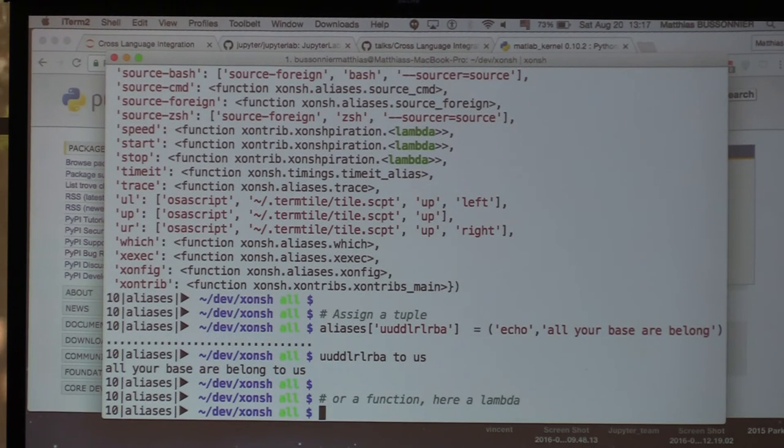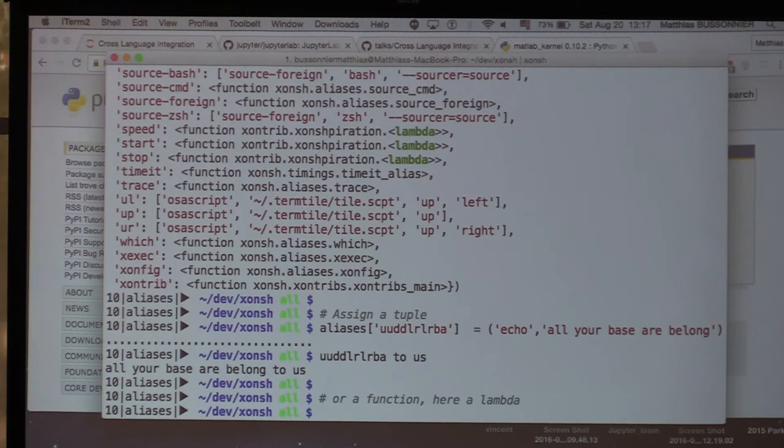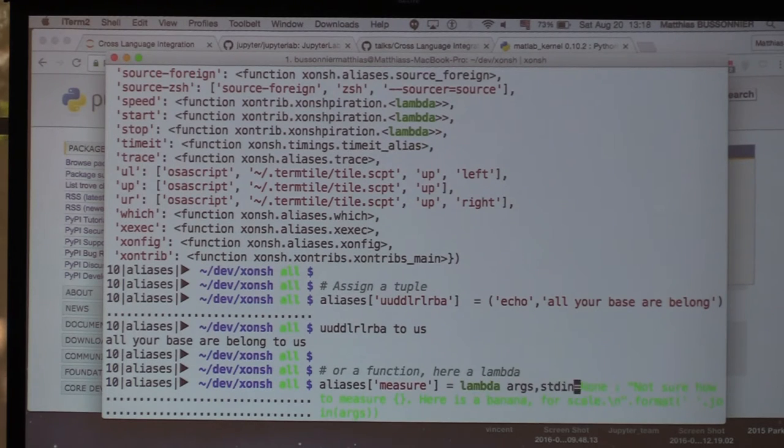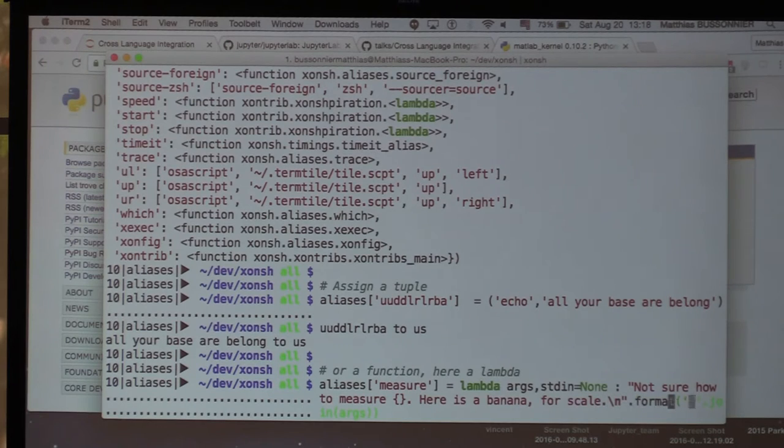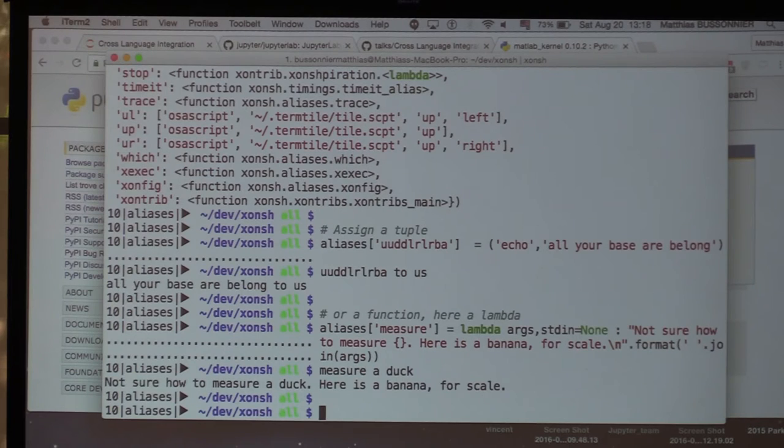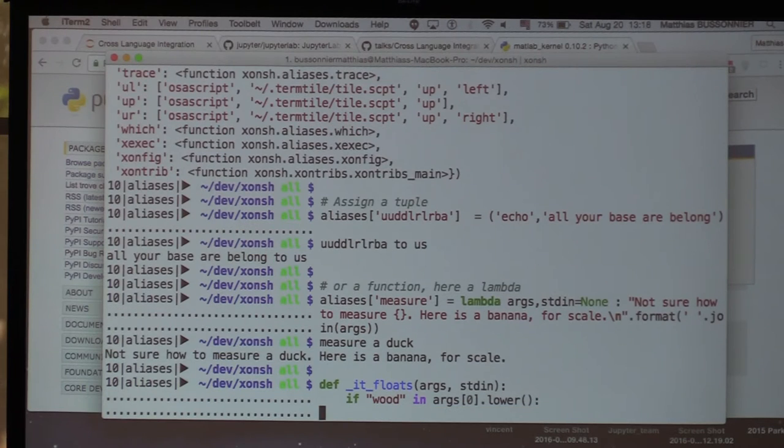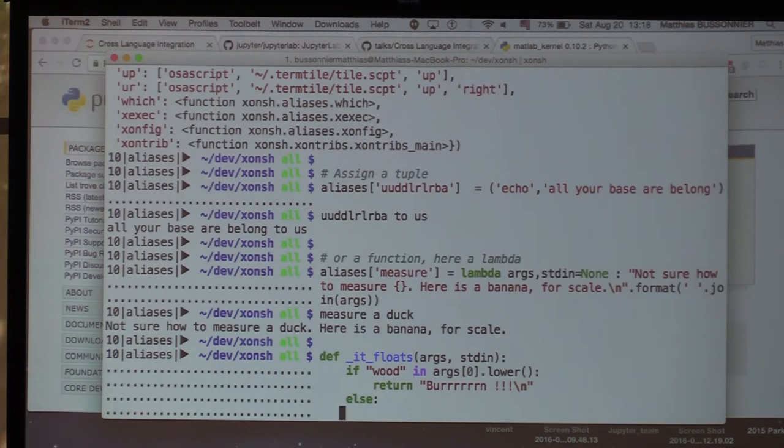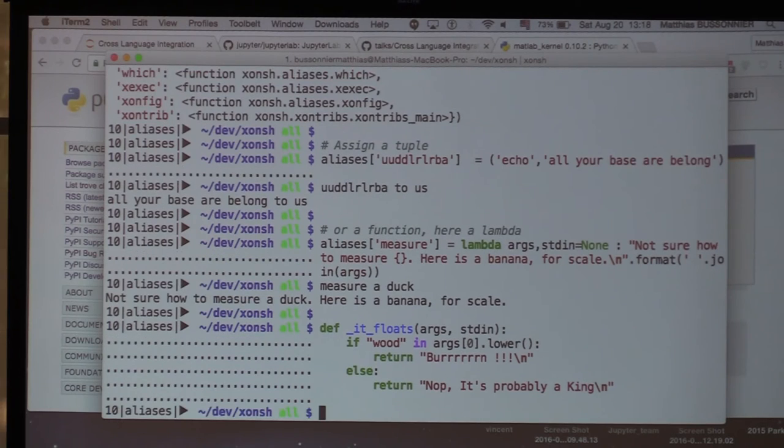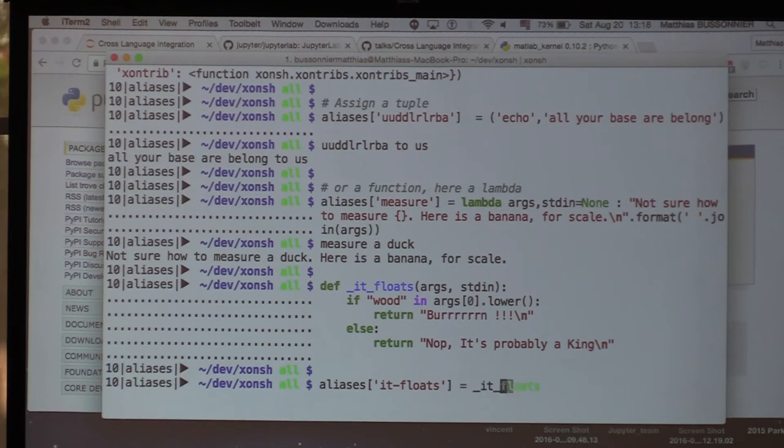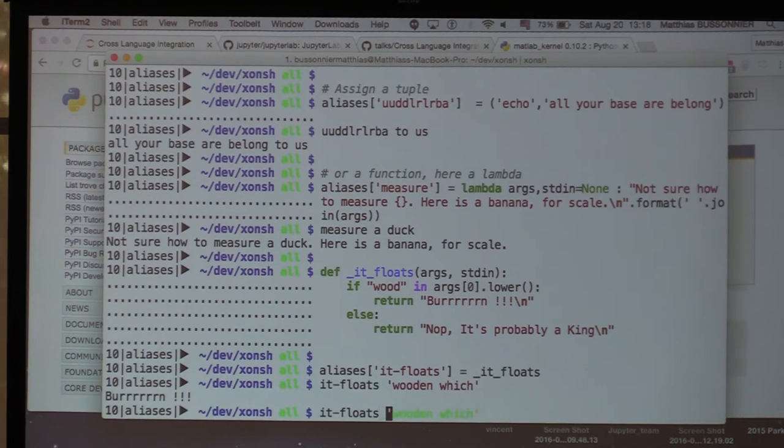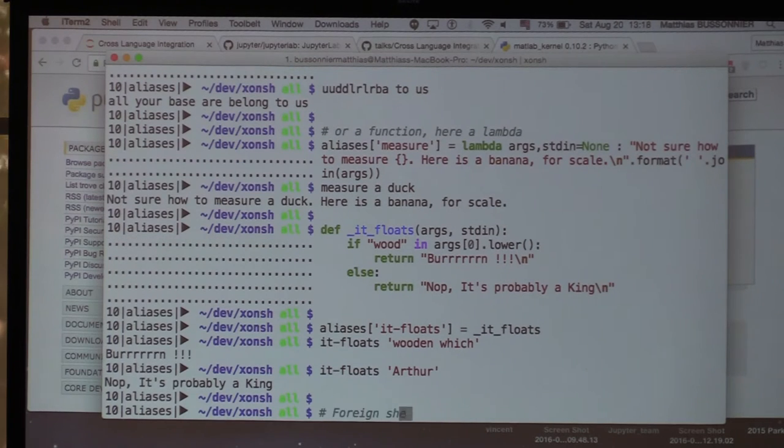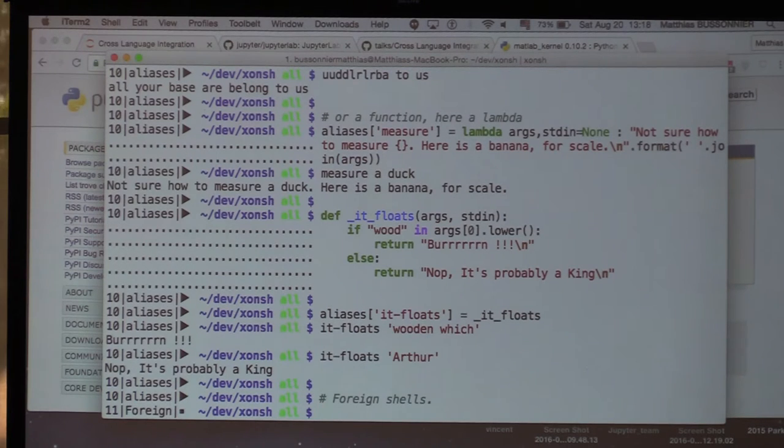And you can do something like all your base belong to us. Or you can also do a function. So when you assign a lambda function, the function takes two arguments. It takes all the parameters you pass to the function and standard in as a named argument. So for example, here, we can just make a lambda function to be quick. And now we can measure whatever. And it will just work. You can also do it with a real function, a real Python function that takes two arguments. And depending on whether it's a witch or if it's not a witch, it will either burn it or let it live.